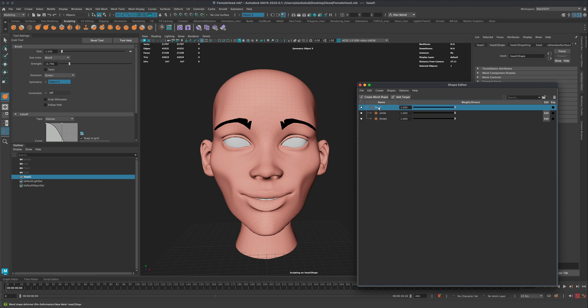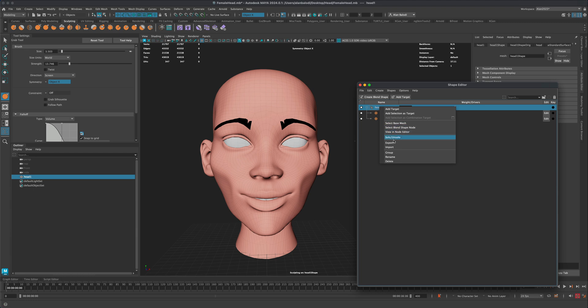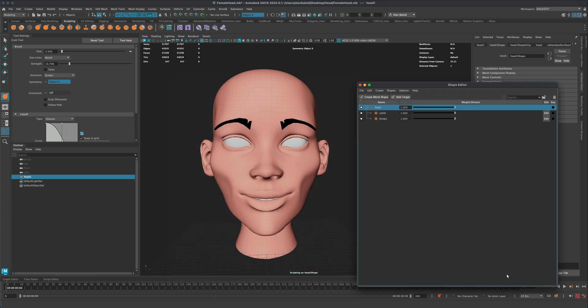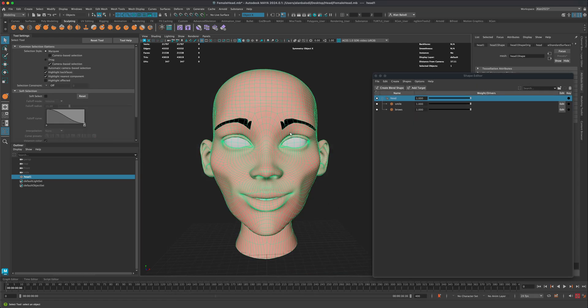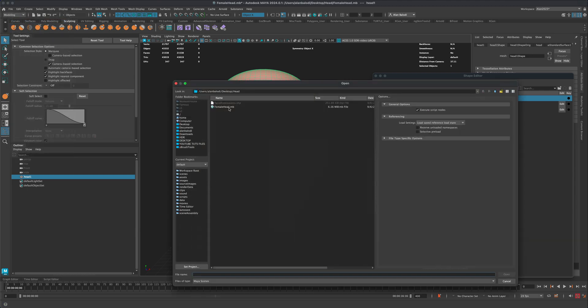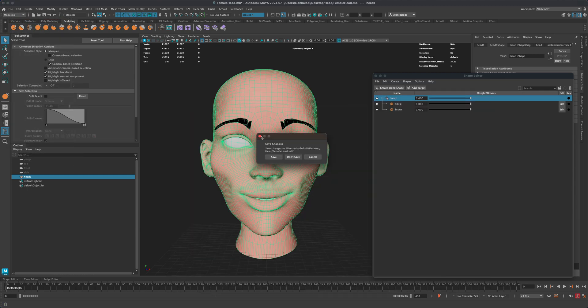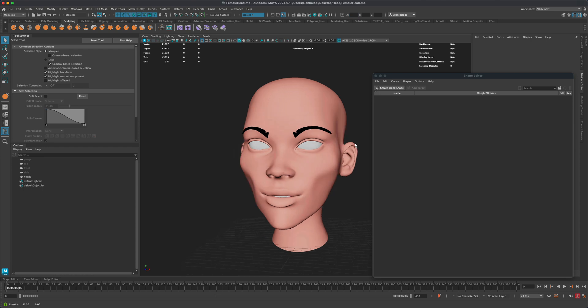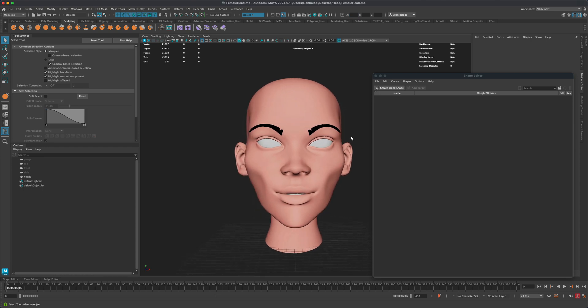Well, to do this, all you need to do is just simply right click on your blend shapes and go to export and export them out. So I'm going to say maybe facial expressions and I'm going to say save. Alright. So I'm not going to save my work. I'm just going to open up this file once again. And as you can see now, there's no blend shapes.